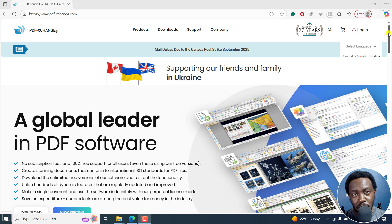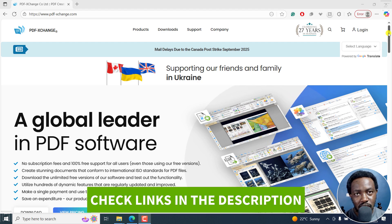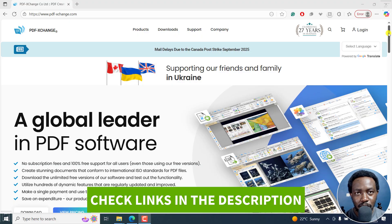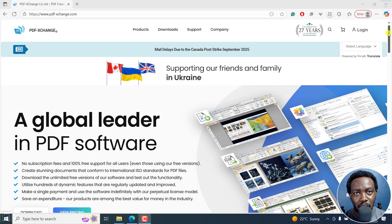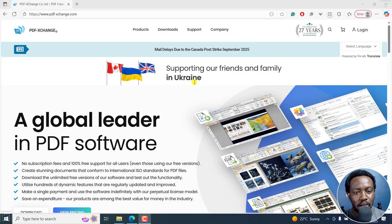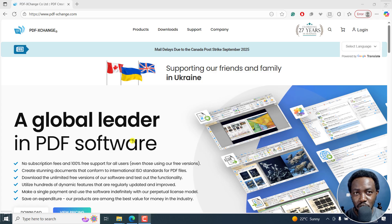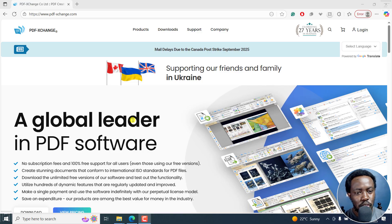In this video, I'll show you how to download and install PDF Exchange Editor for free PDF editing on your computer. Welcome to this video. My name is David and I hope you're well wherever you are around the world. Now, this is more or less the free version of PDF Exchange — it covers about 70% of what you need.